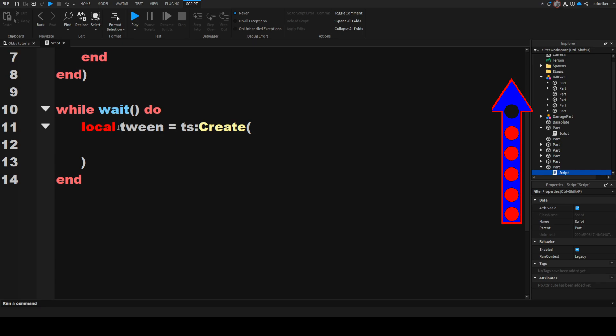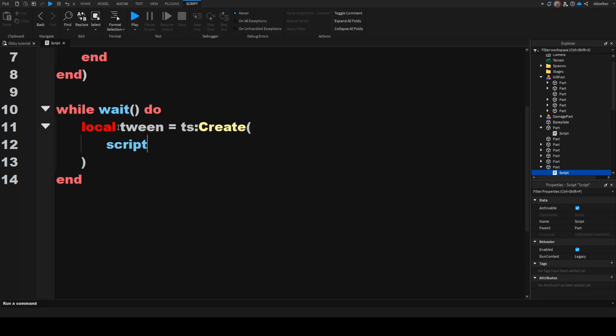Because yes, we could hundreds of times a second move this the smallest increment, but that would limit our speed to how fast we can actually move it. That's why we're using TweenService. So we are going to first of all in this tween specify what part we want to tween — so we're just going to say script.parent. This only works for meshes and base parts, it does not work for models. What this also wants is a TweenInfo. To separate this, we're going to say comma and then this wants TweenInfo.new.